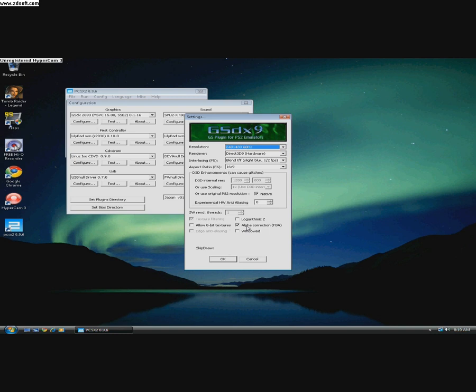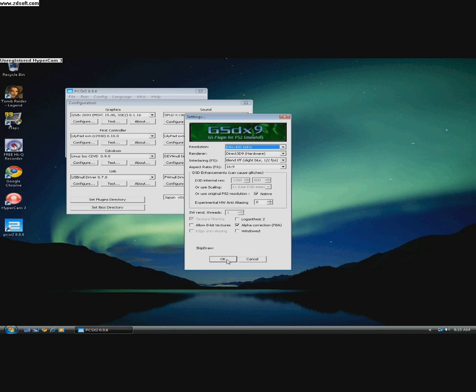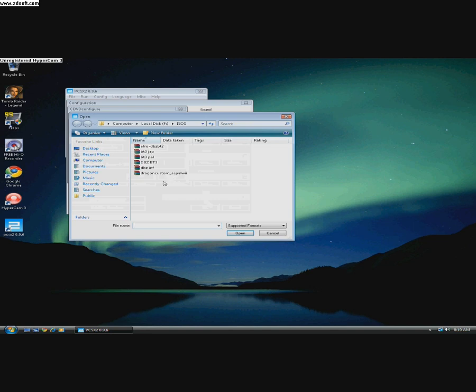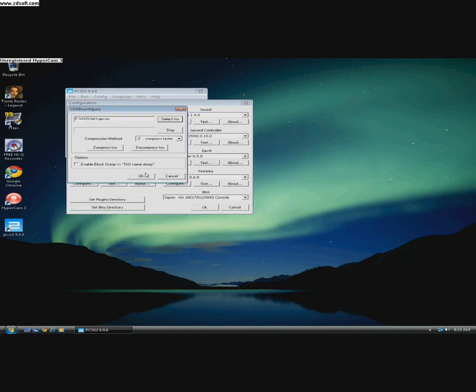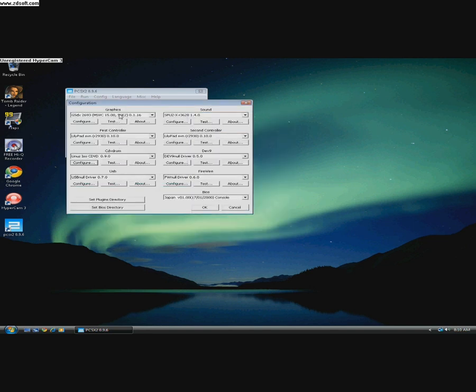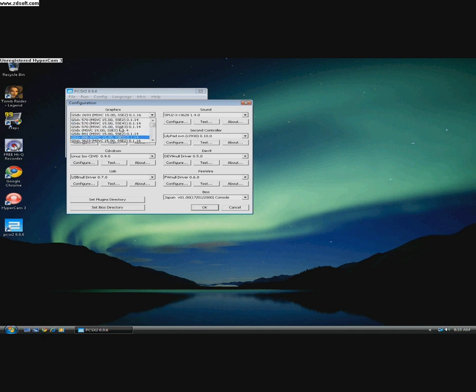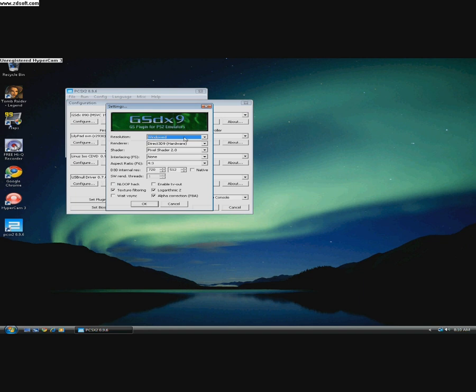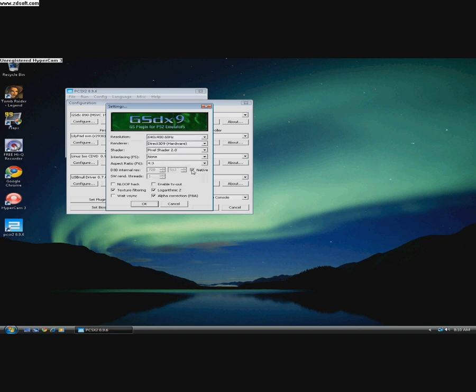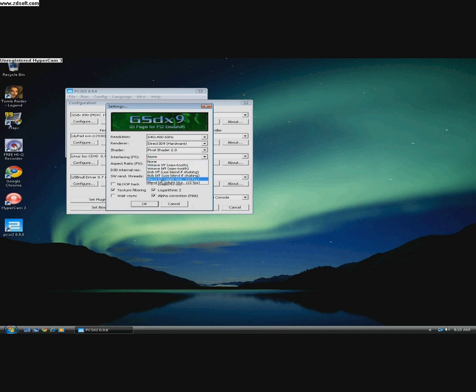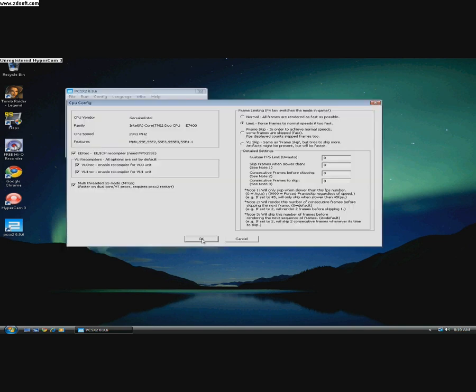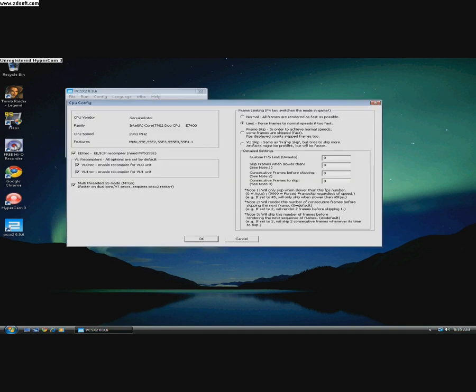FBA, and if you have a Japanese variant of the game, then select GSDX 890. And in CPU, you should use VU skip to 4 for the Japanese version.